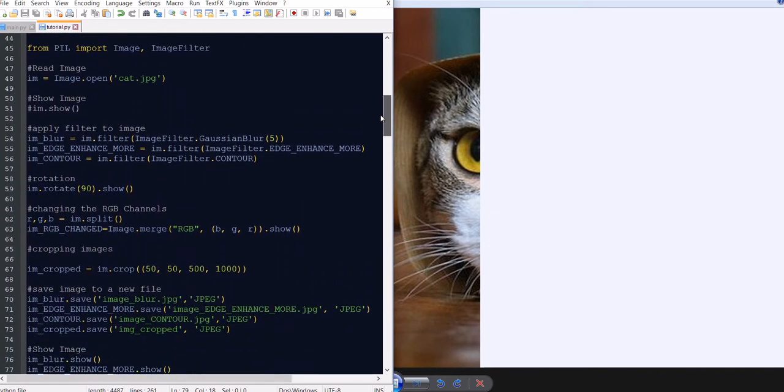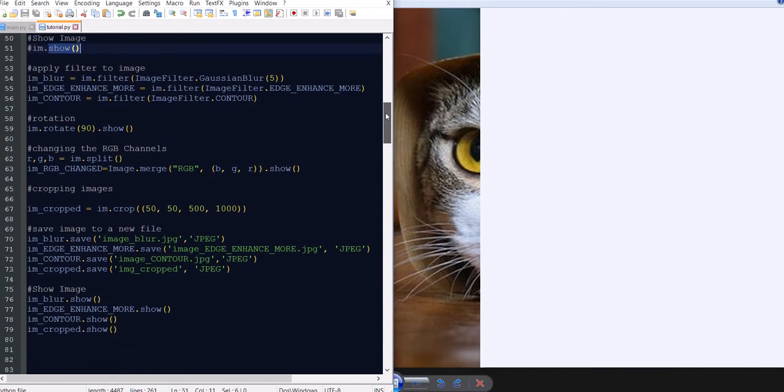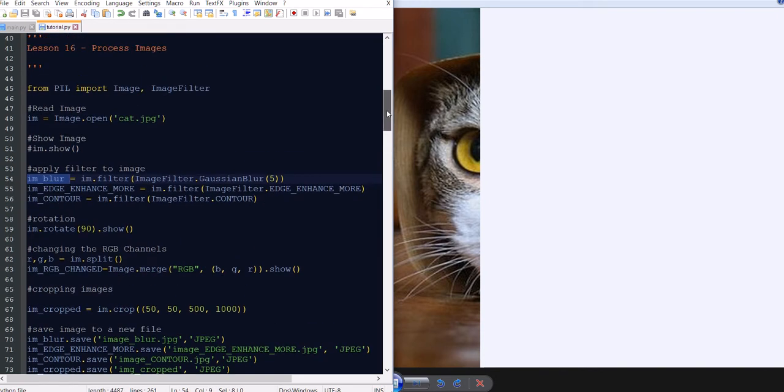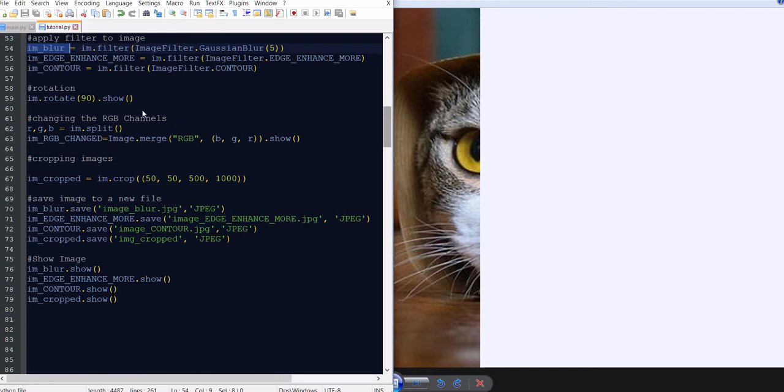See, there's a lot of code here, but it's pretty simple to follow. So basically you read the image, you can show an image directly, just use the show method. And then you can apply filters to images and you just need to see the ones that are available. Remember, all these filters come from PIL. So you just go to the Python website and you can see from the image and image filter, what are the processes available for you to use.